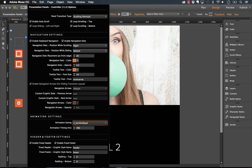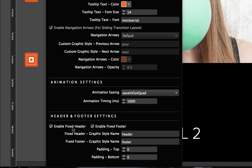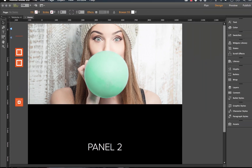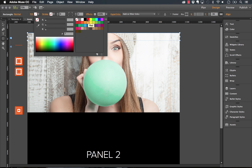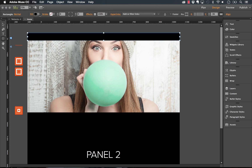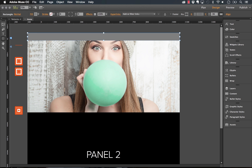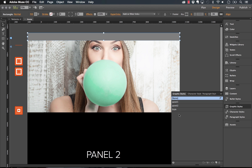After that, we have animation settings with typical easing controls and an animation timing field in milliseconds — currently at 700. We could set it to 1000 to make it a bit slower. Lastly, we have header and footer settings, which let you pin a fixed header or footer using a graphic style. I'll quickly create a rectangle across the top of the browser, set a gray fill, and create a graphic style called 'header.'